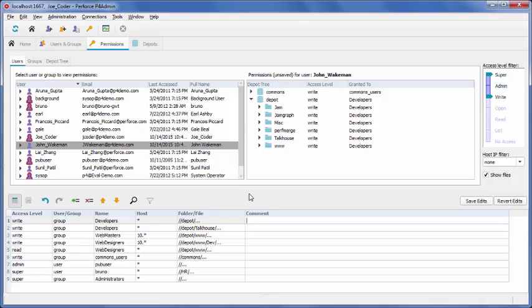Although the P4 admin tool enables you to set permissions all the way down to the level of individual users and files, it's best to take a higher-level approach by creating groups first, defining permissions for that group, usually write permission, and then assigning users to the group. You can make exceptions for lower-level permissions if needed later on.